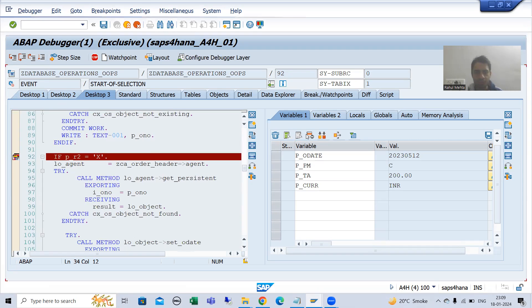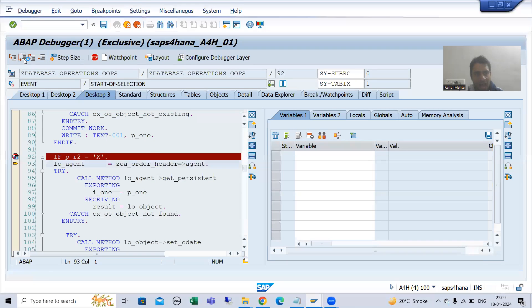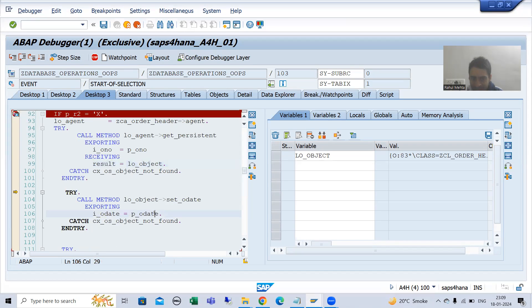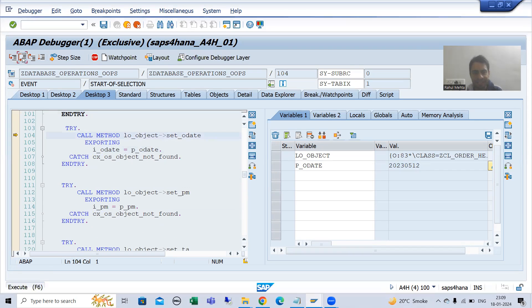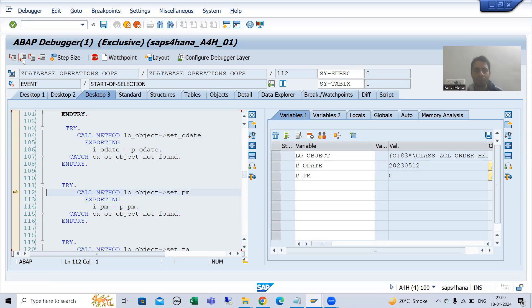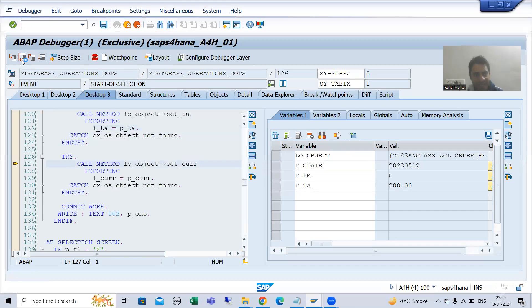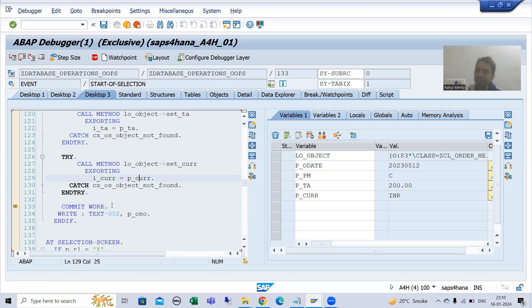This radio button is true, order number one is correct, so the object of the CL class is created. We are setting the order date — you can see this is the new date we passed. Then setting the payment mode — this is the new payment mode. Then setting the total amount — 200 as passed. Then setting the currency — INR as passed. COMMIT WORK is compulsory, and now we are giving the update success message.